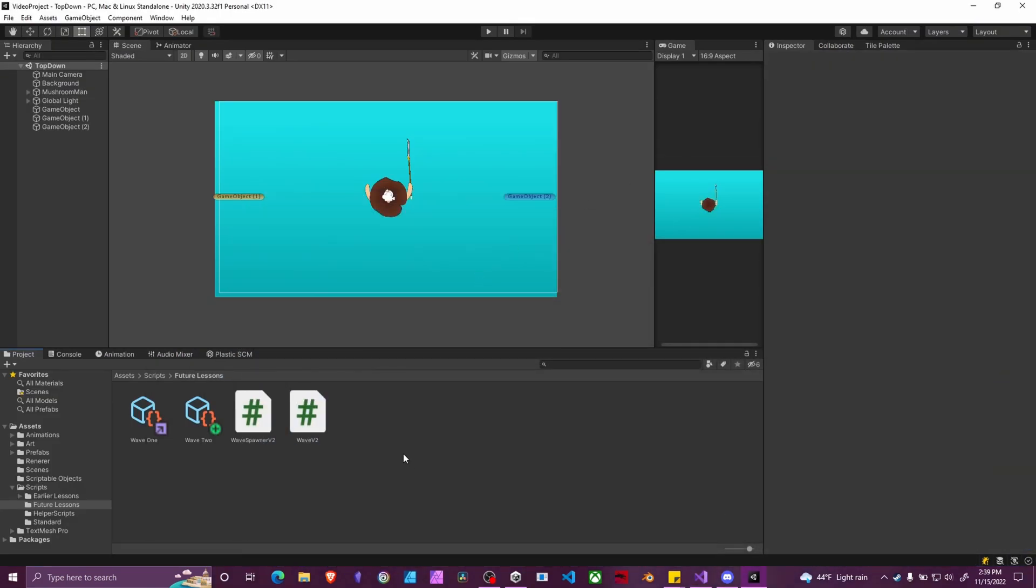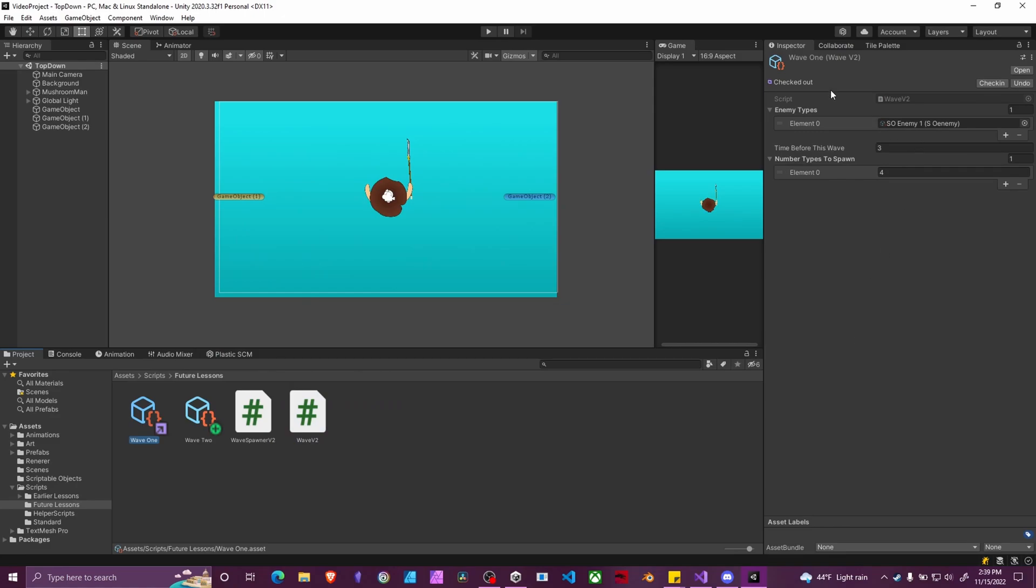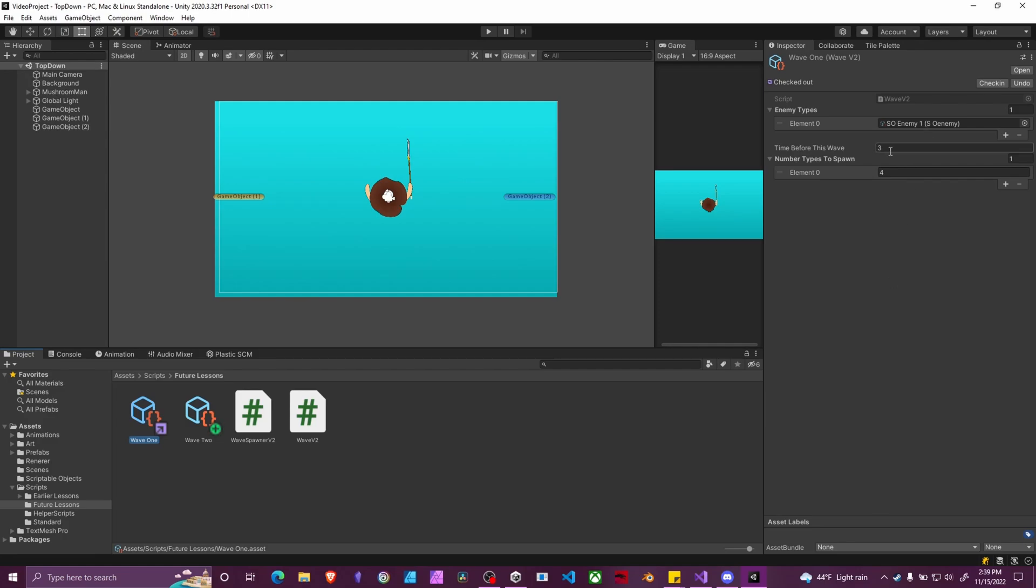Let's look at how we got this set up in Unity. So our scriptable objects now look like this. Wave one has an array of enemies. In this case, so enemy one is my enemy type. Three seconds before this wave starts spawning, and there will be four enemies that spawn.